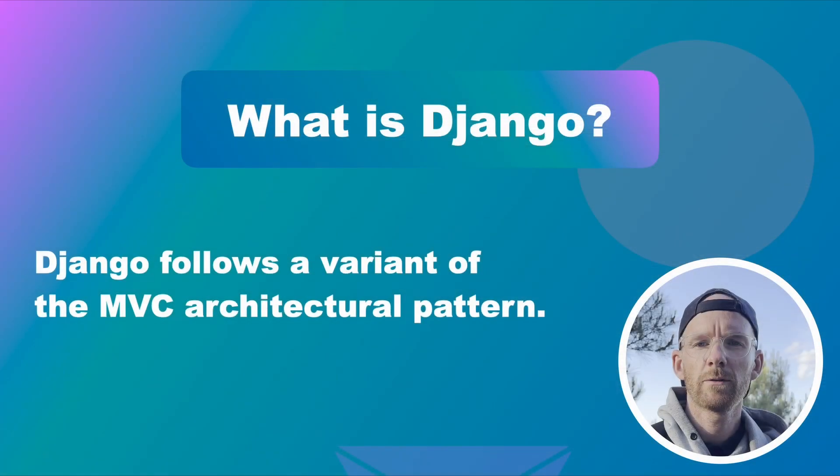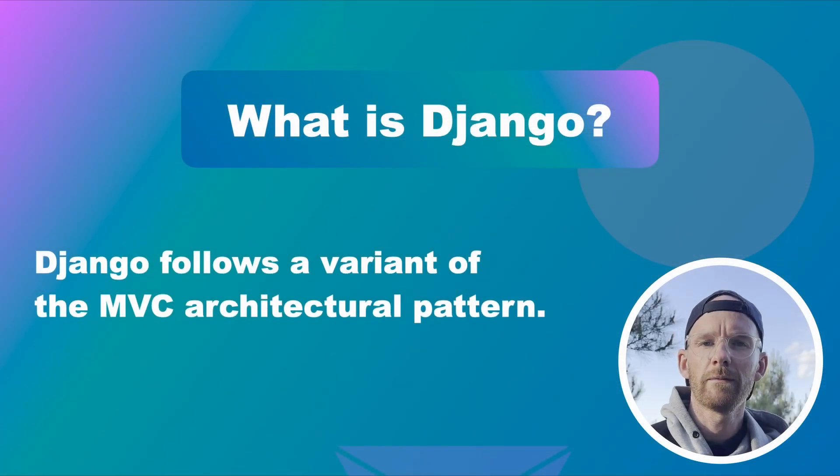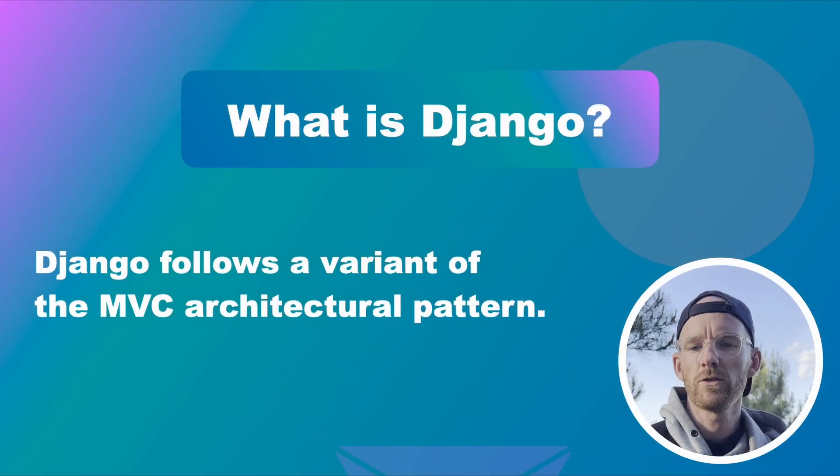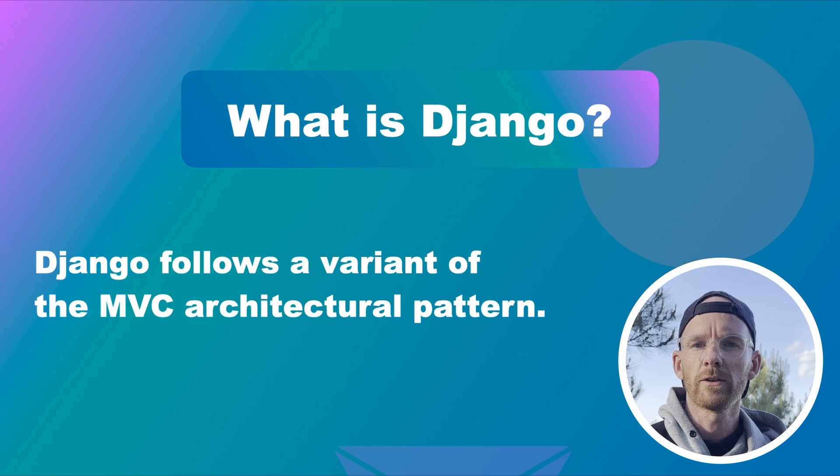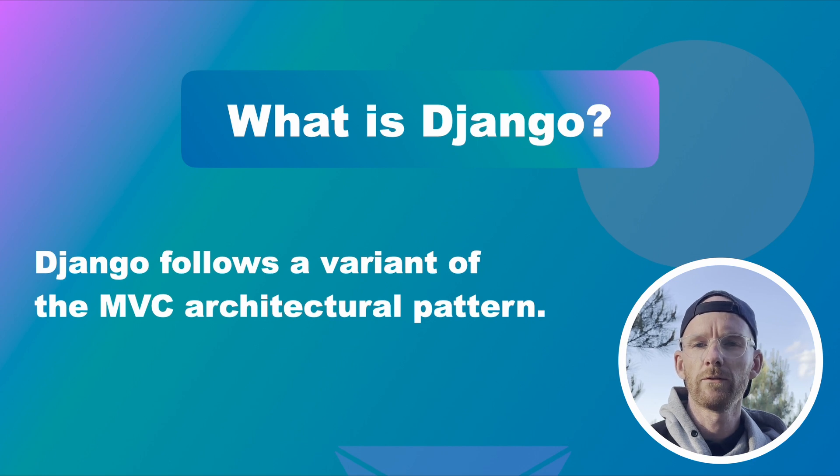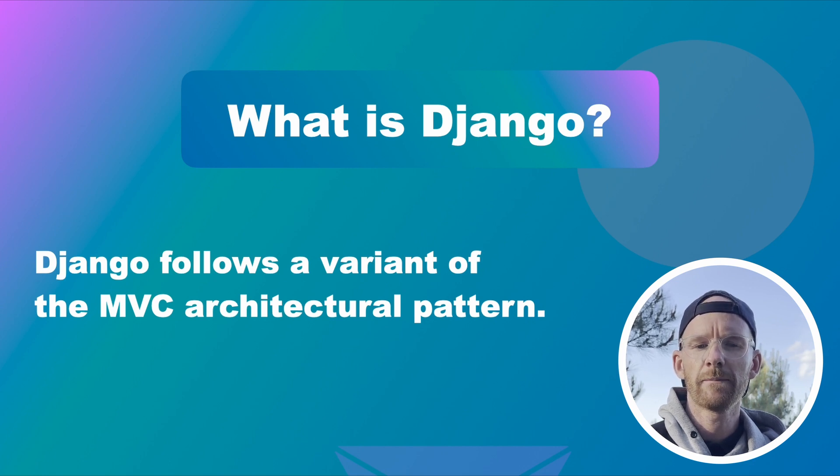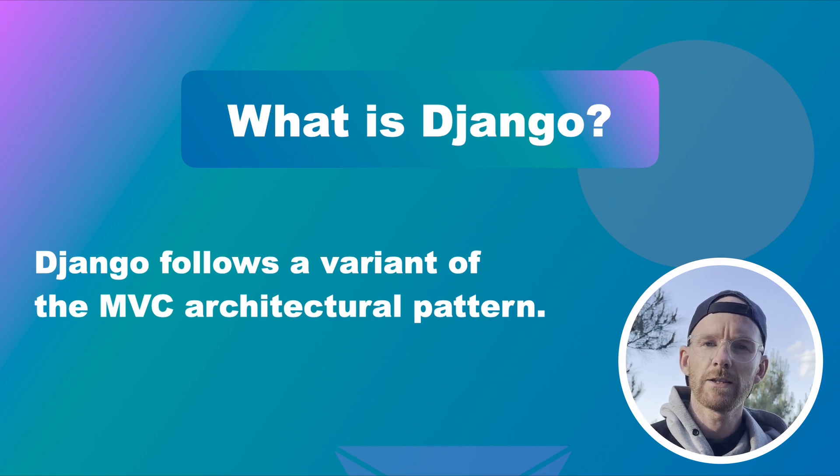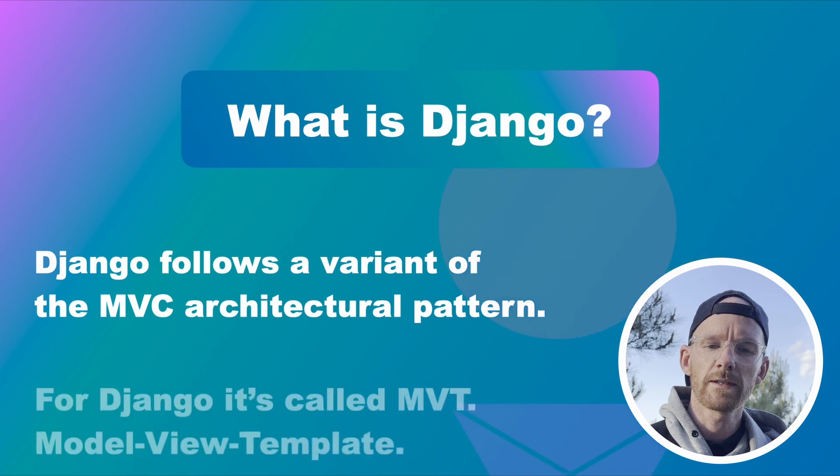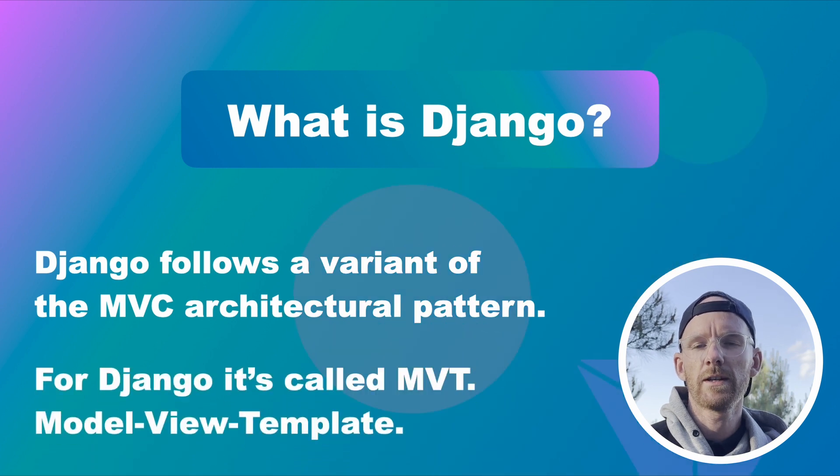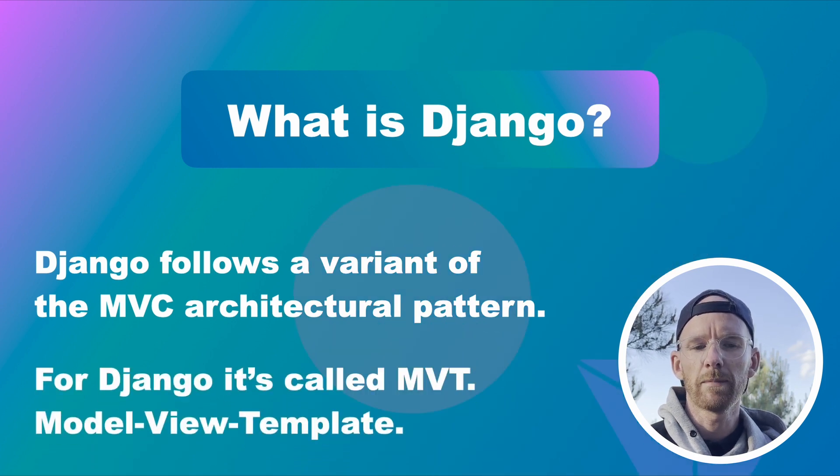When it comes to different web frameworks they usually follow an architectural pattern called Model View Controller or MVC. Django also does this but Django calls it Model View Template or MVT.